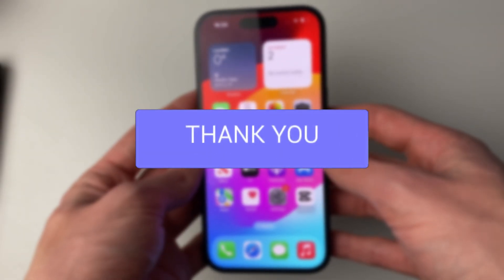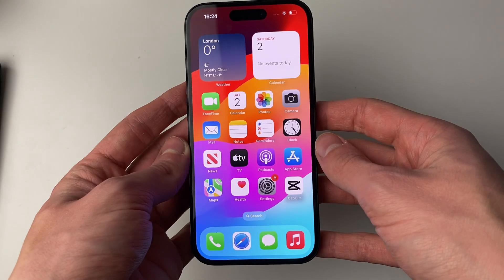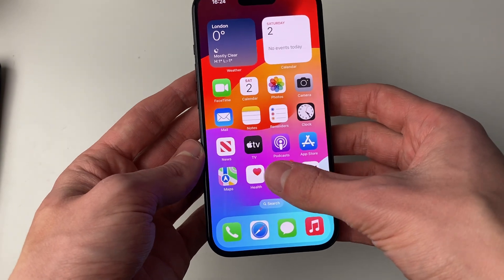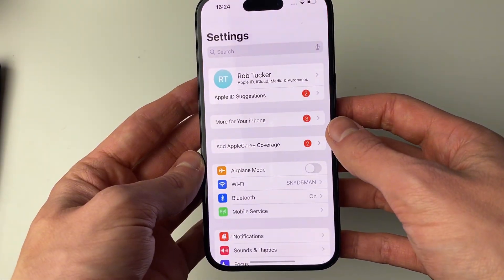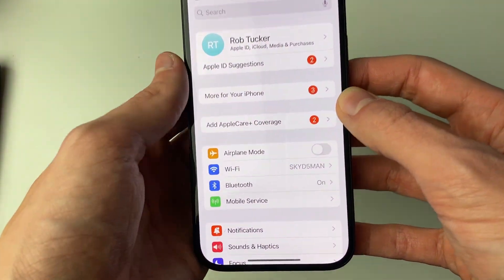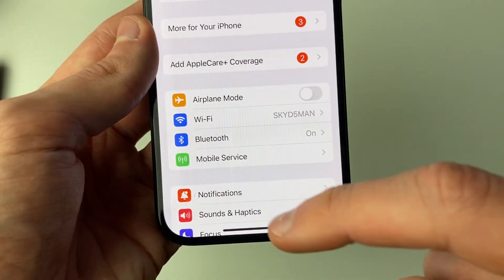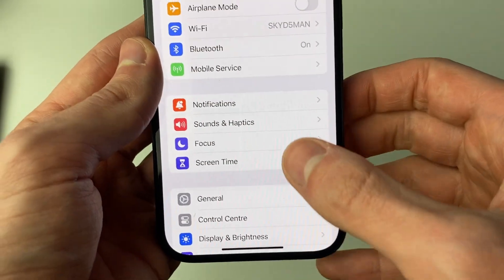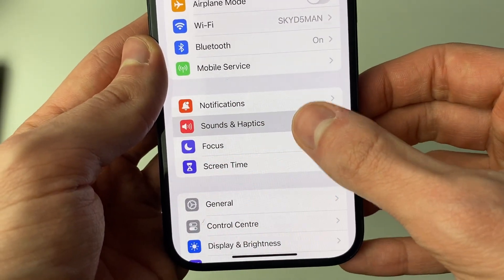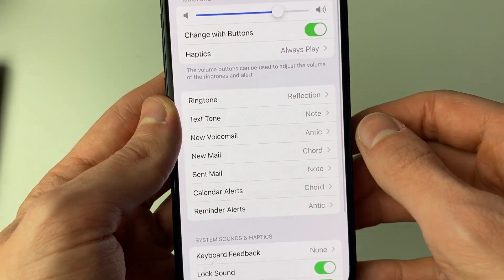First of all, you'll need to go and open up your Settings. So go and click on it just like this. And then what you need to do is scroll down into Sounds and Haptics just here.